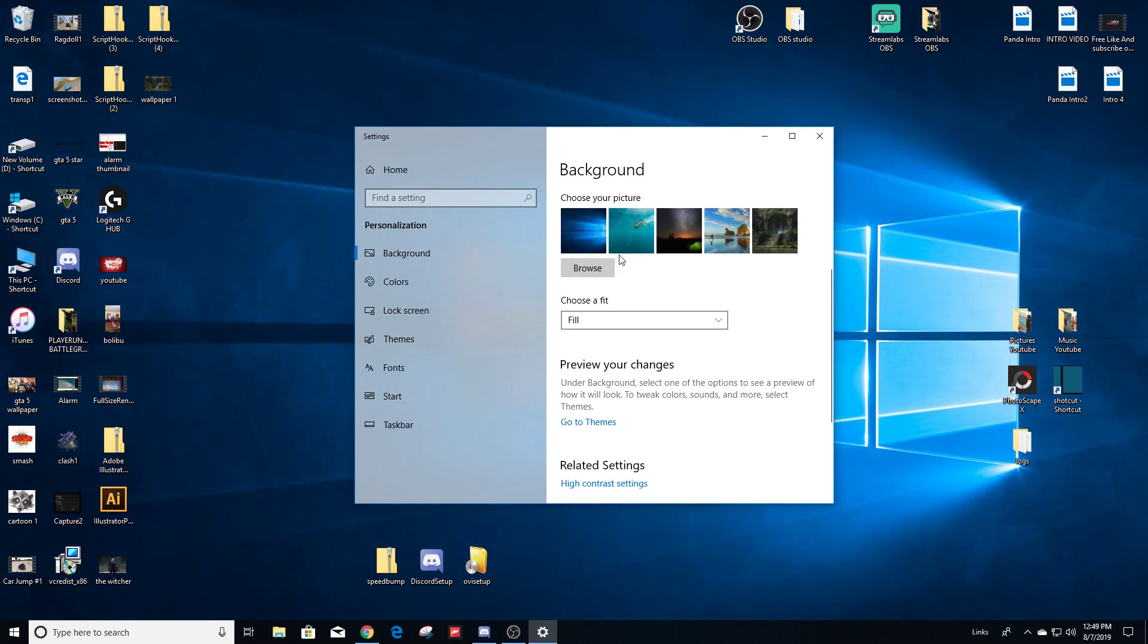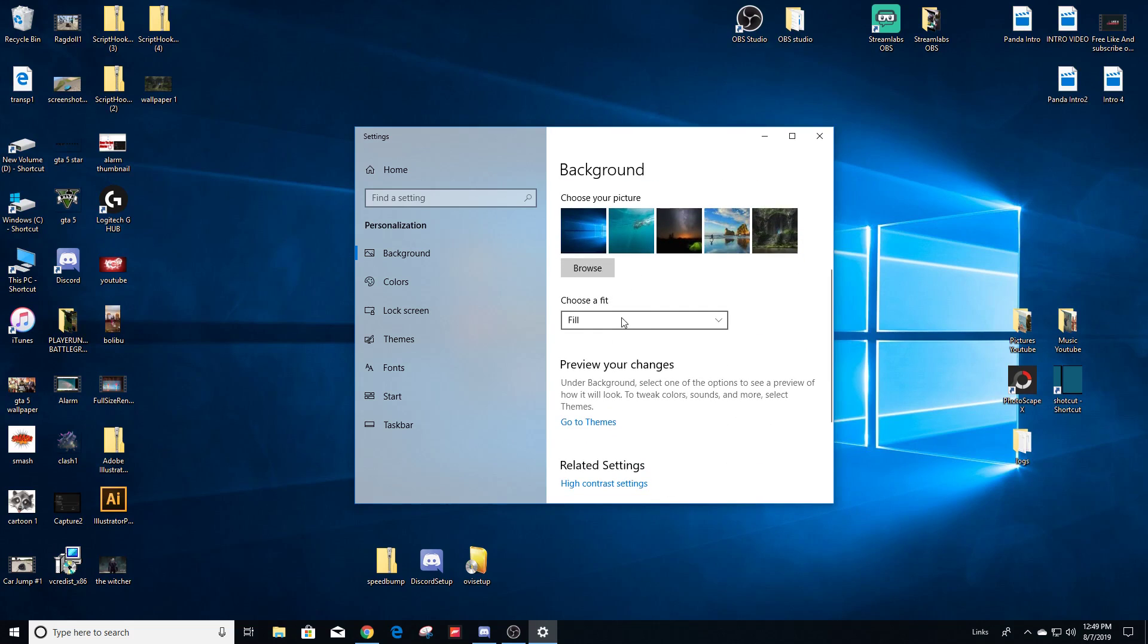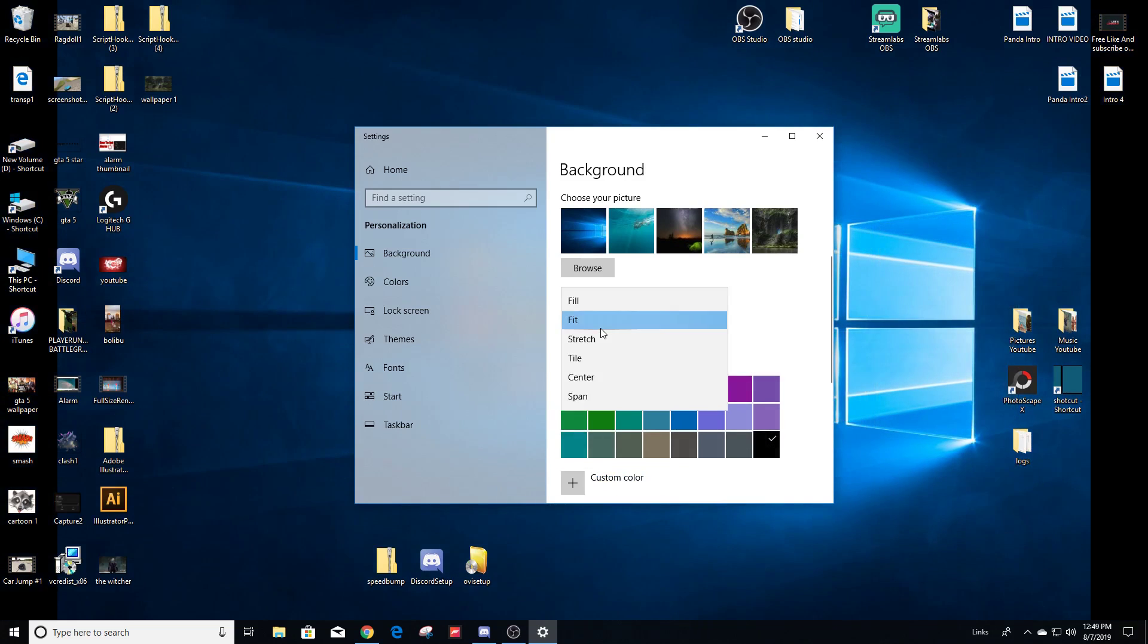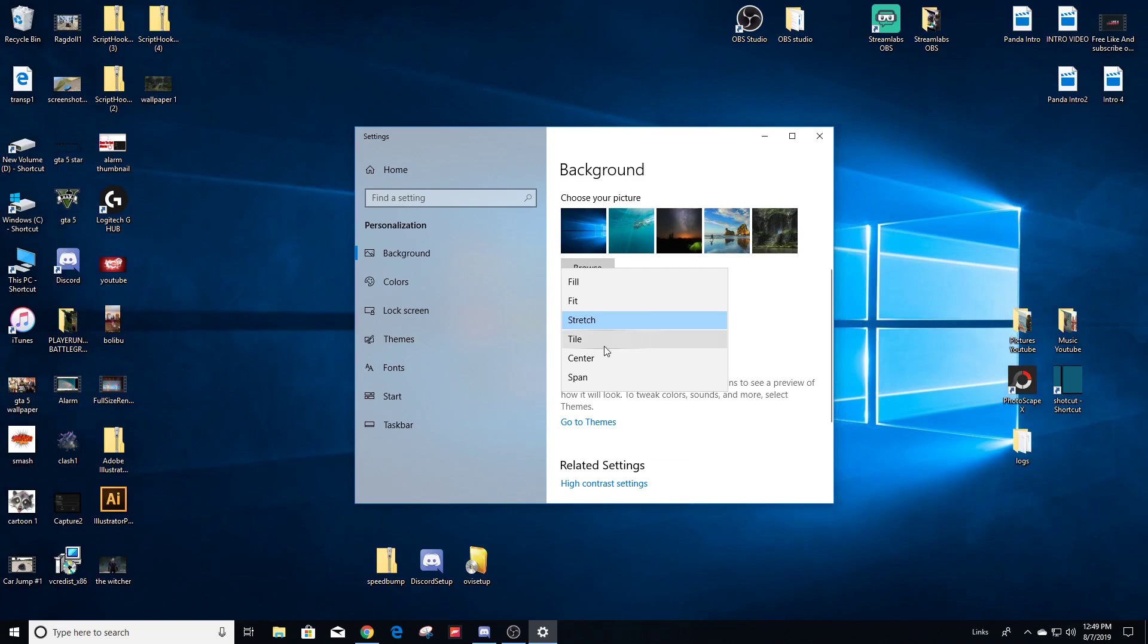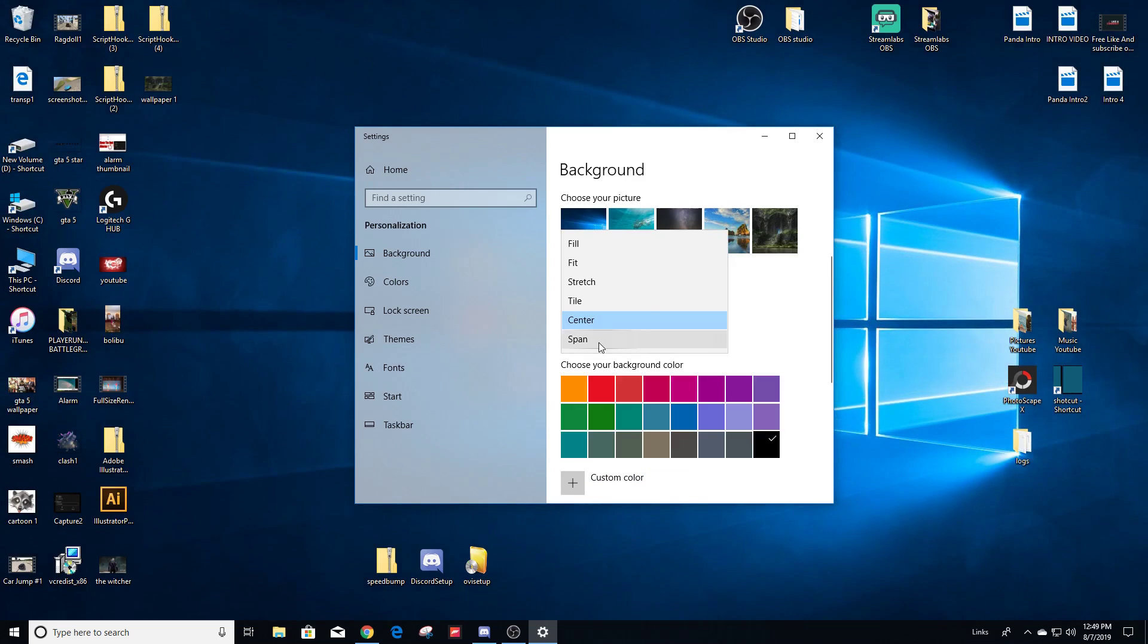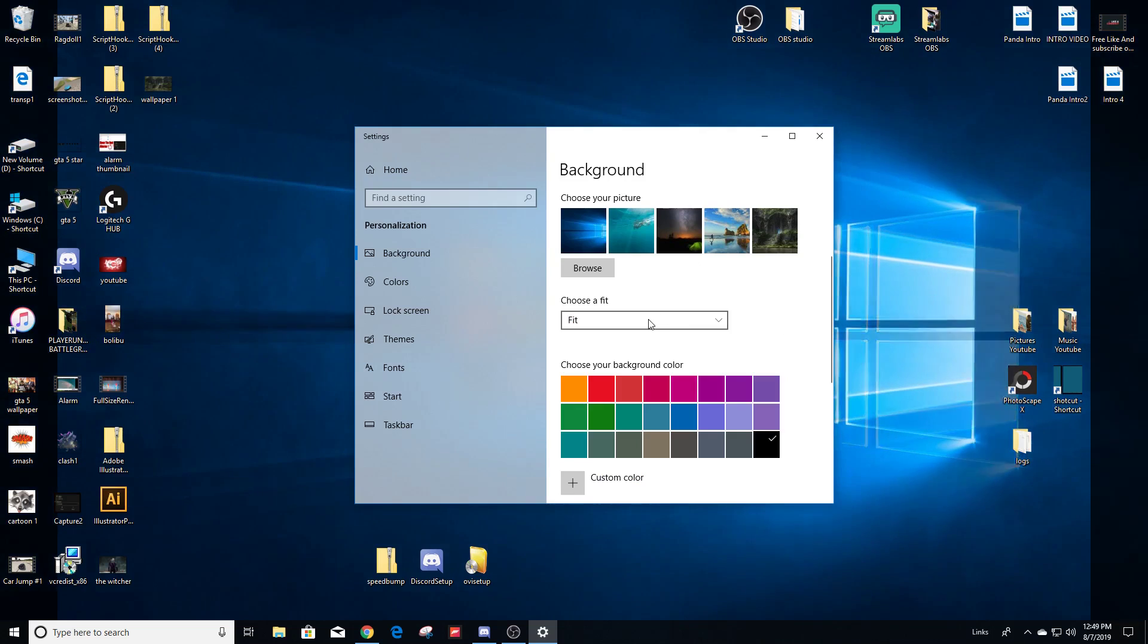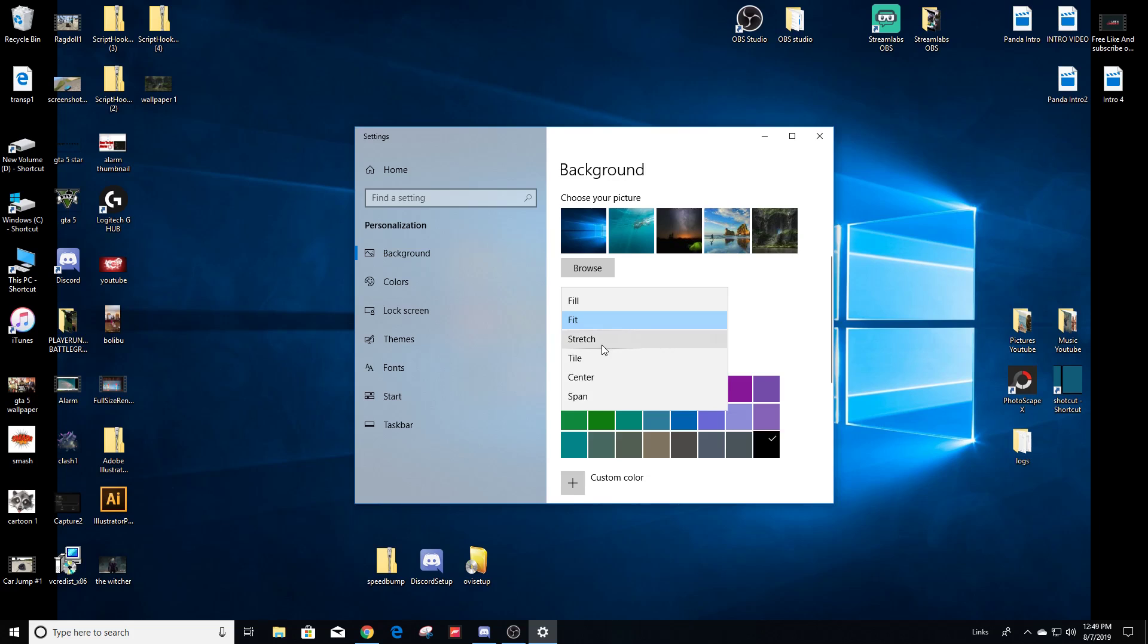And here you can basically change how the image looks. You can stretch it, you can put it in the center. You'll see how on the back it changes the background to fit the screen however you like.